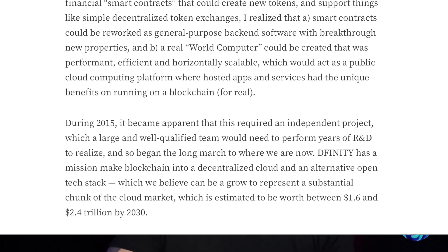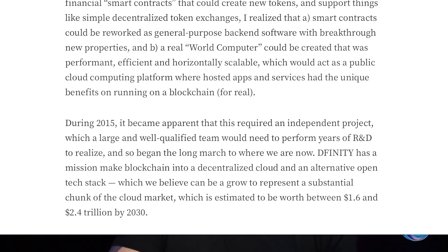Back in 2015, it became apparent this required an independent project with a large, well-qualified team performing years of R&D. DFINITY's mission is to make blockchain into a decentralized cloud and an alternative open tech stack, which they believe can grow to represent a substantial chunk of the cloud market — estimated to be worth between $1.6 and $2.4 trillion by 2030. As Web3 becomes more prevalent in everyday life, that number is only going to expand exponentially.